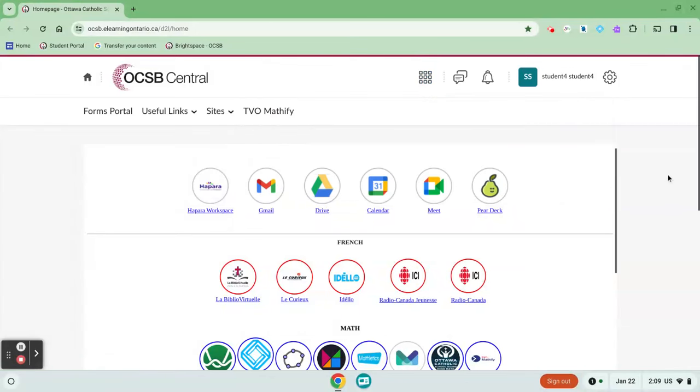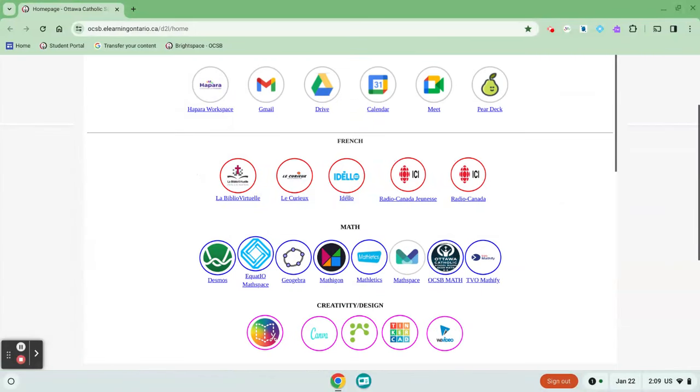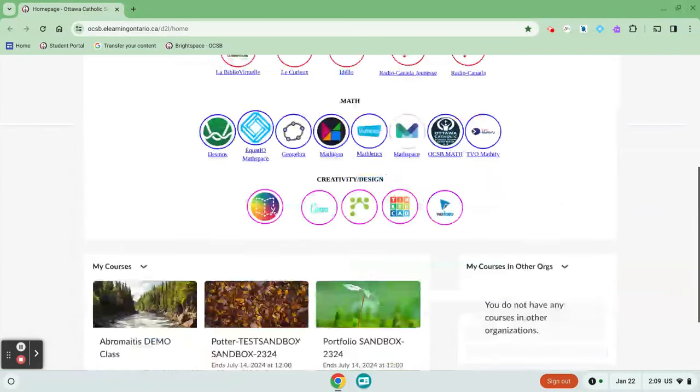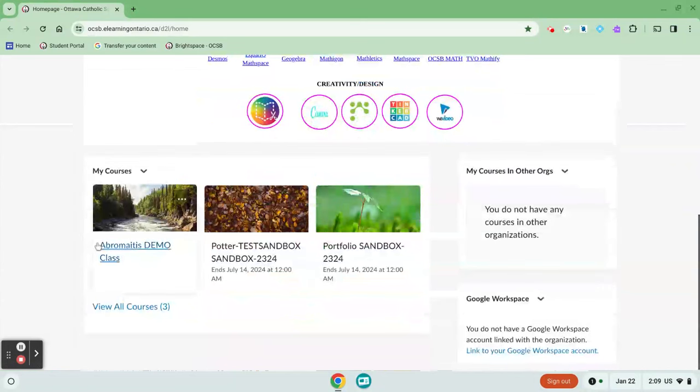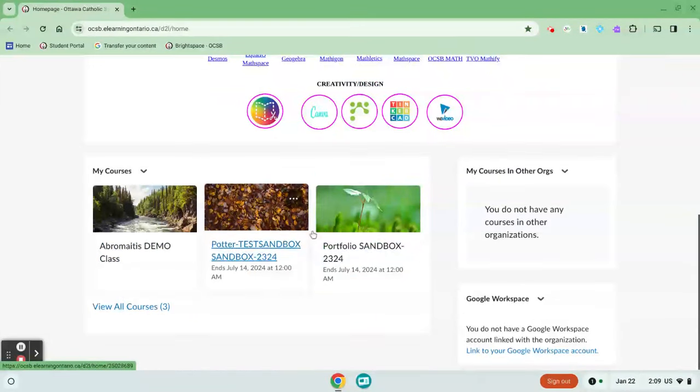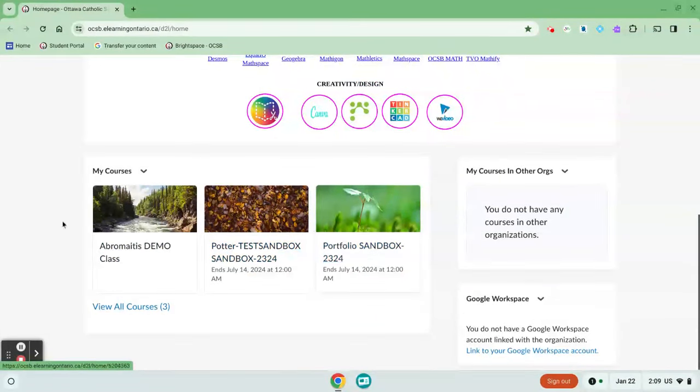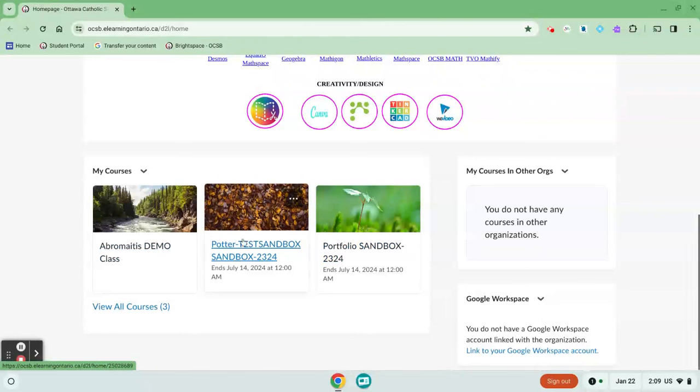Your other option is to scroll down past the OCSB Central portal icons to the bottom where you see My Courses. Here you'll see any OCSB courses that you are enrolled in.